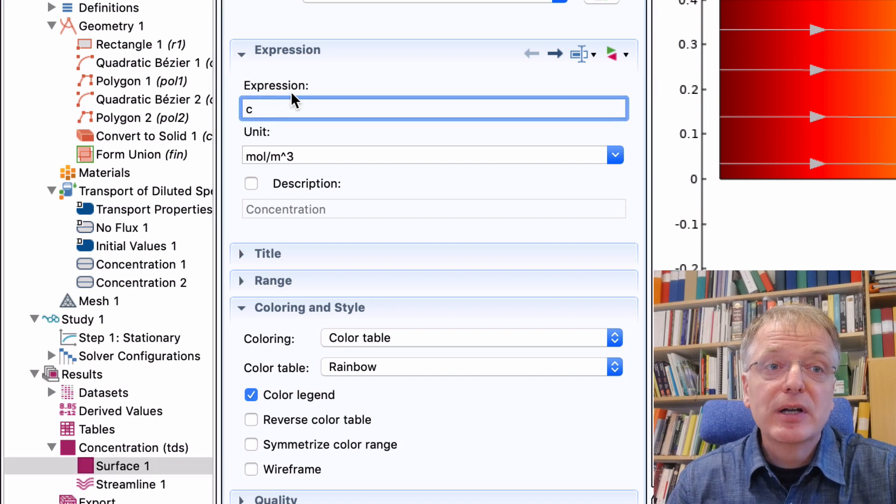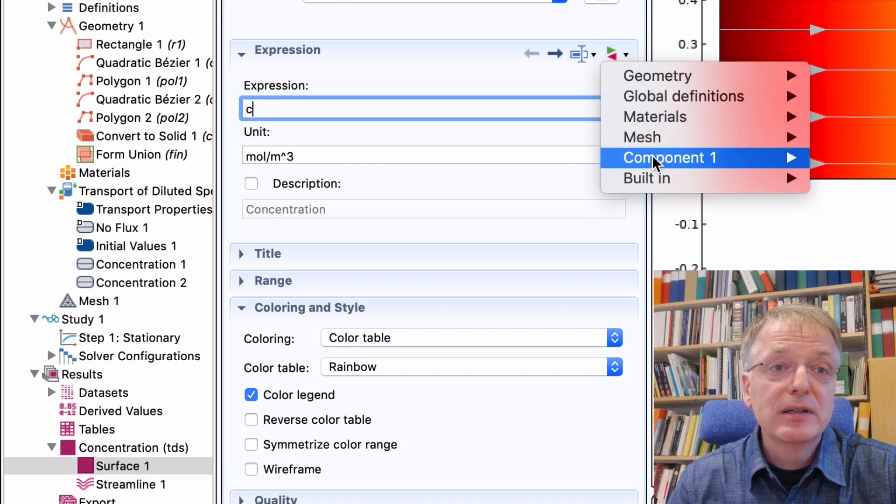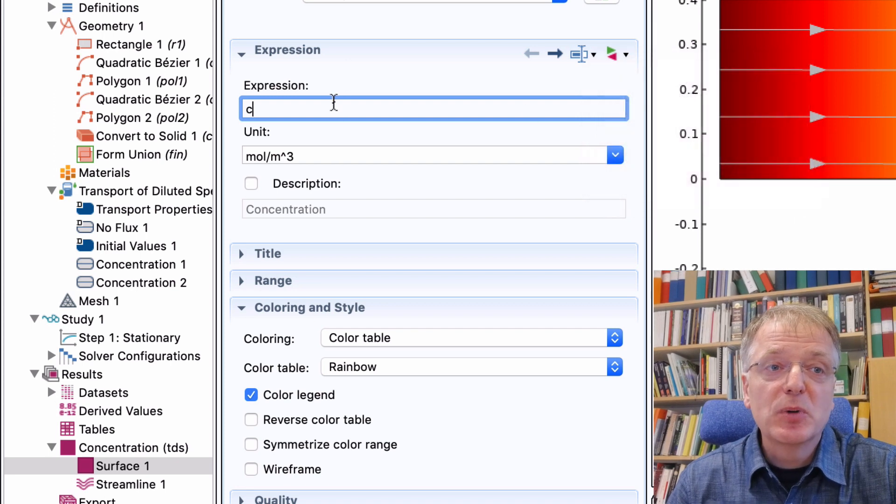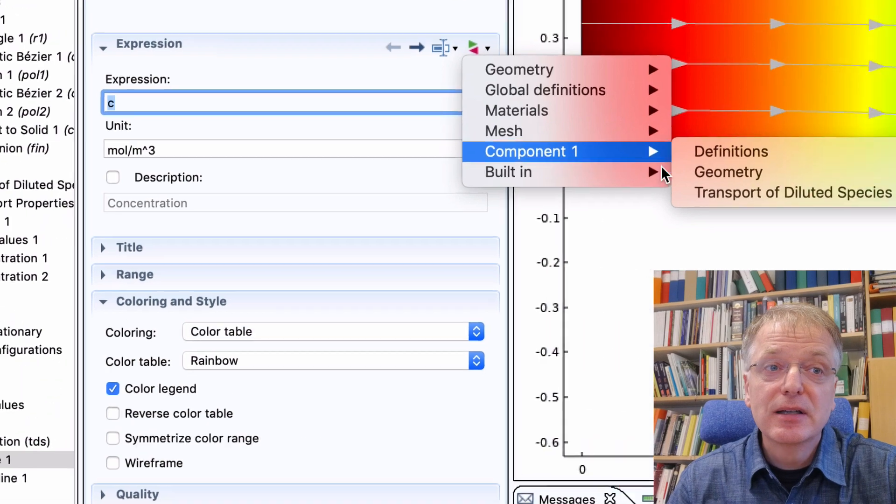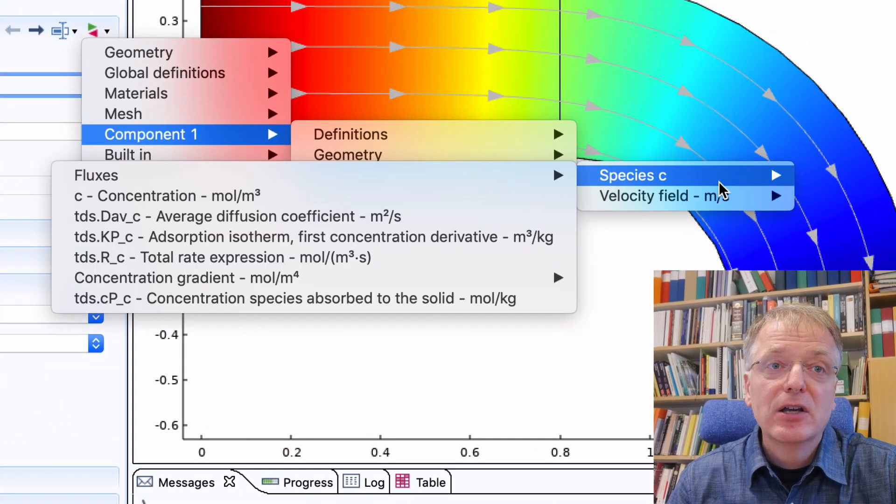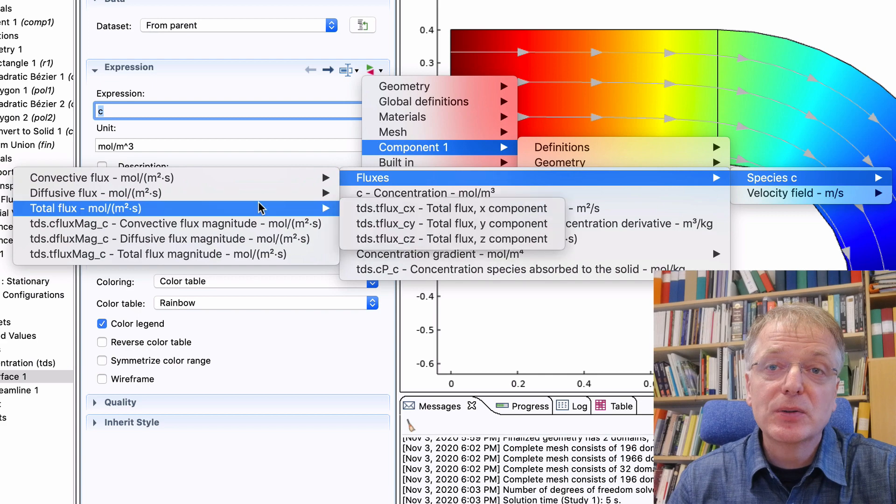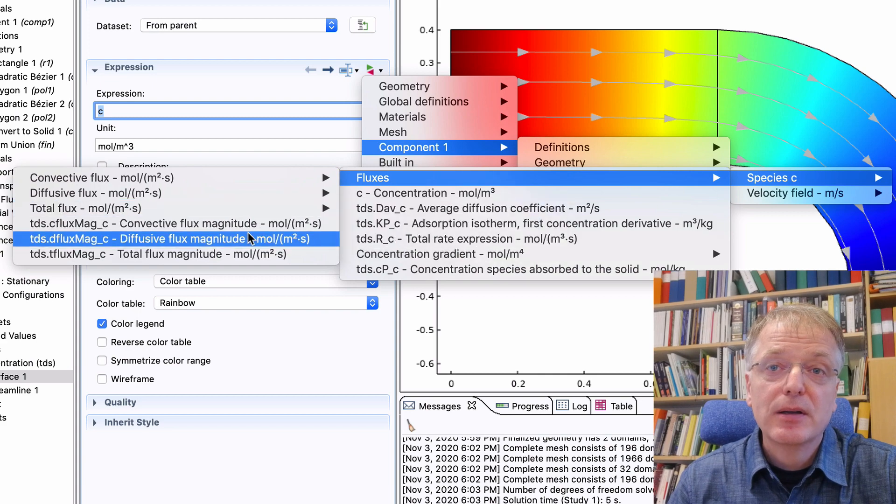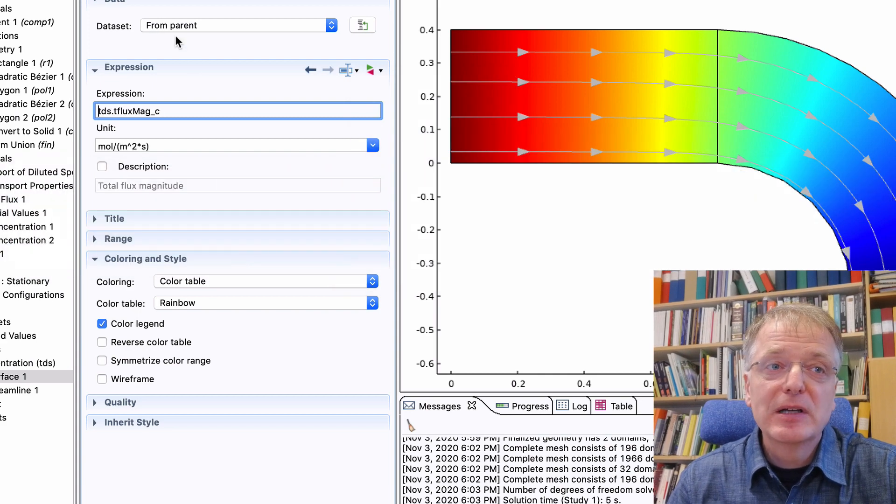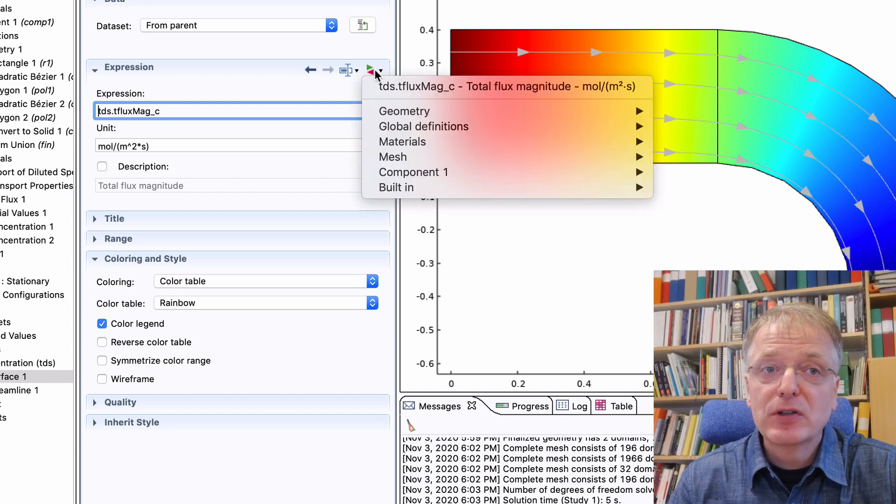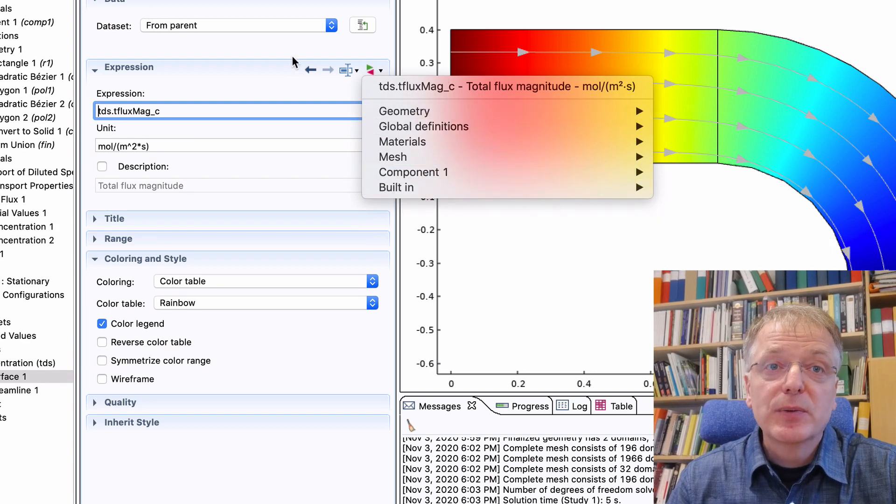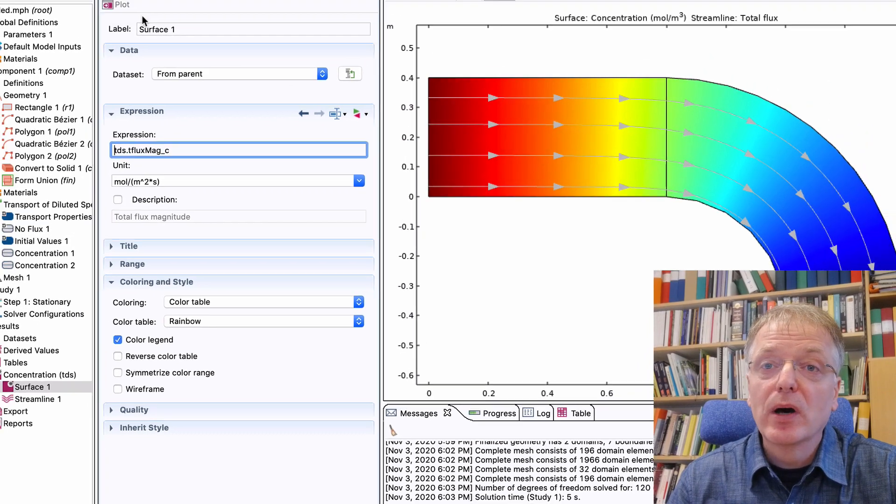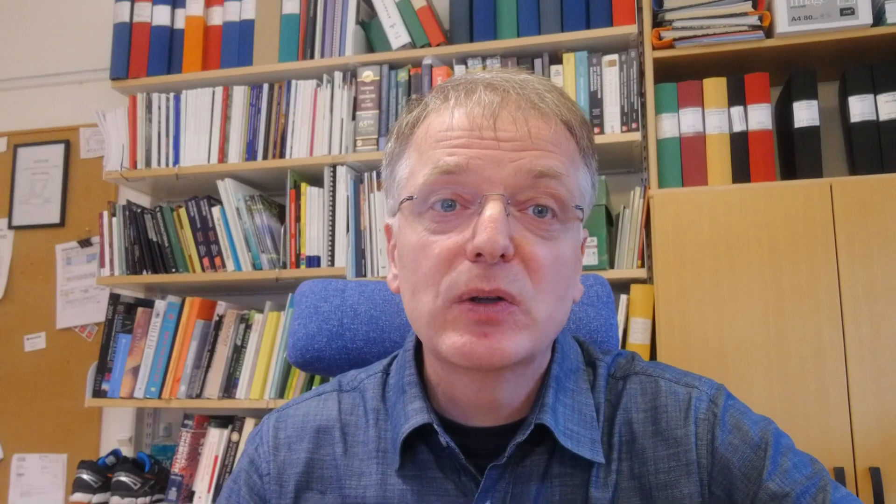Click the green and red double arrow and in the pop-up tree select component 1, transport of diluted species, species C, fluxes, and finally total flux magnitude. Note that the options available in this pop-up menu tree depends on the physics you have chosen. In our case we have only one physics and only one component. Click plot to update the plot and try to explain to other students why you get this result.